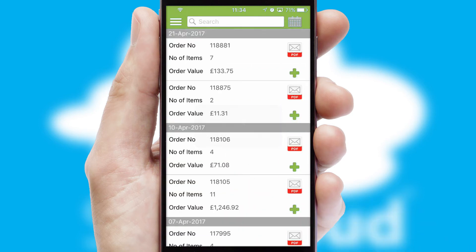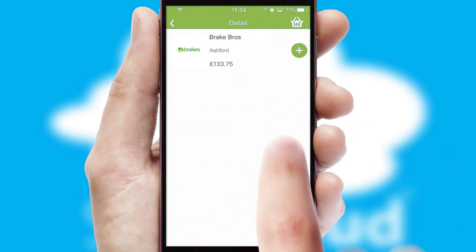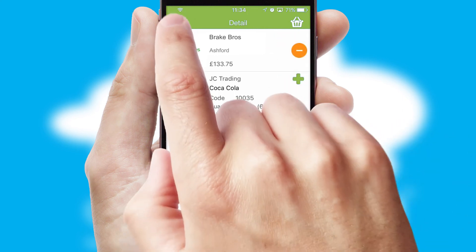A full and complete order history is available in the app, and for time-saving purposes, you can even reorder from previous ones.